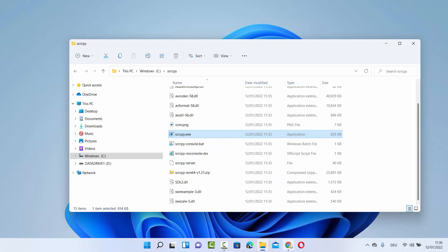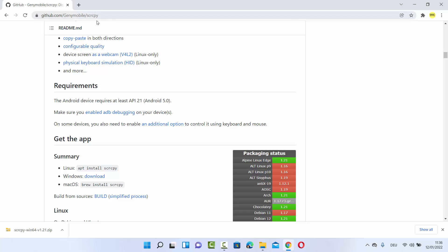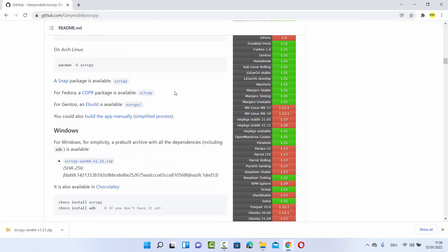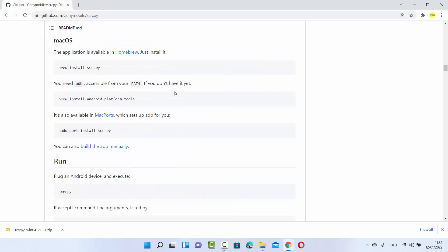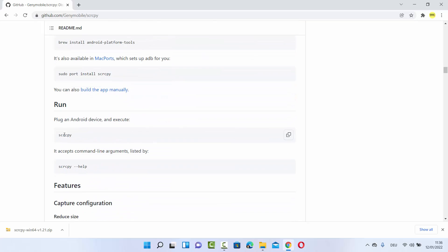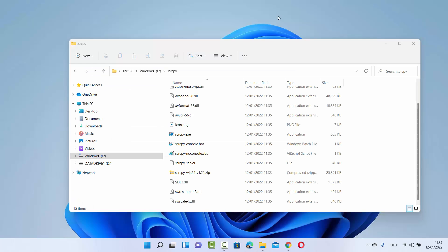Once again go to the GitHub website of ScreenCopy and when you scroll down you will be able to see how you can use it. Under the Run section, you just need to give this command on your command prompt or terminal in order to connect your Android device to your Windows 11 operating system. Let me show you how you can use it.